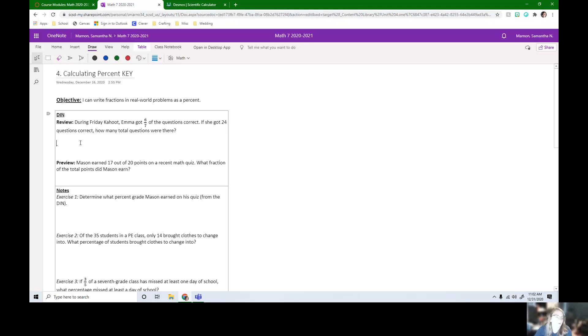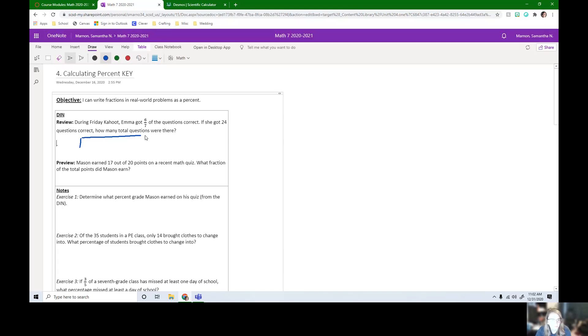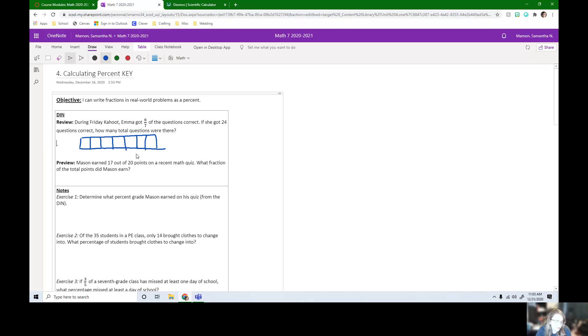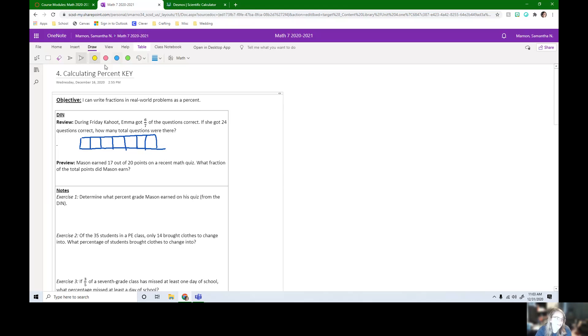Okay, so let's draw a tape diagram. I'm going to start by drawing out my rectangle. And I don't know the total, but I do know Emma got six sevenths correct. So I need to break this into seven pieces. Okay, so there are my seven equal pieces.